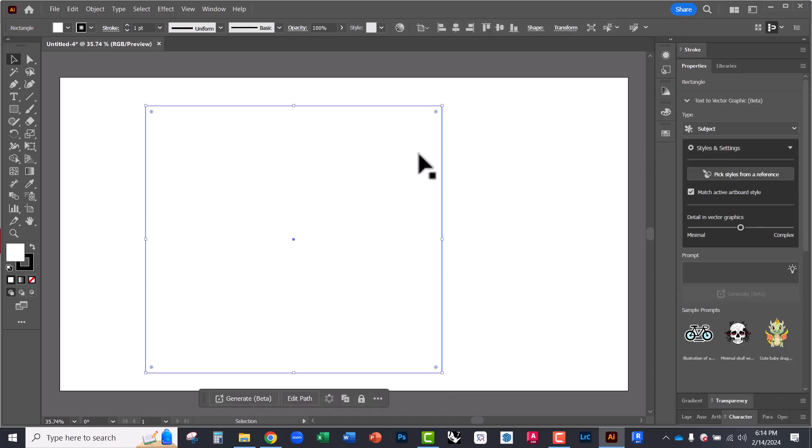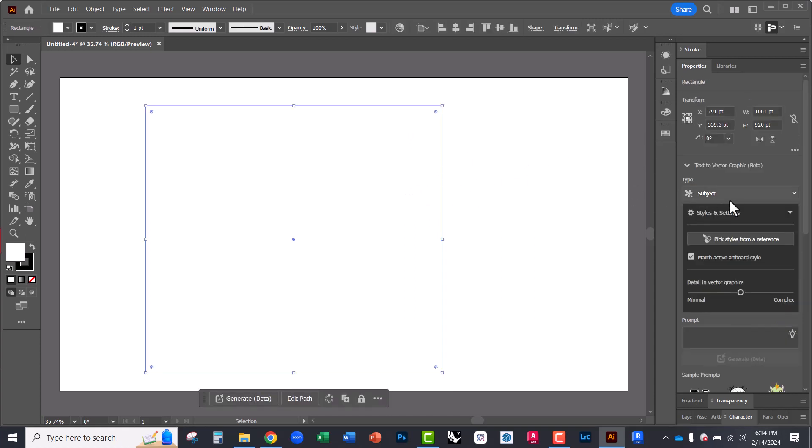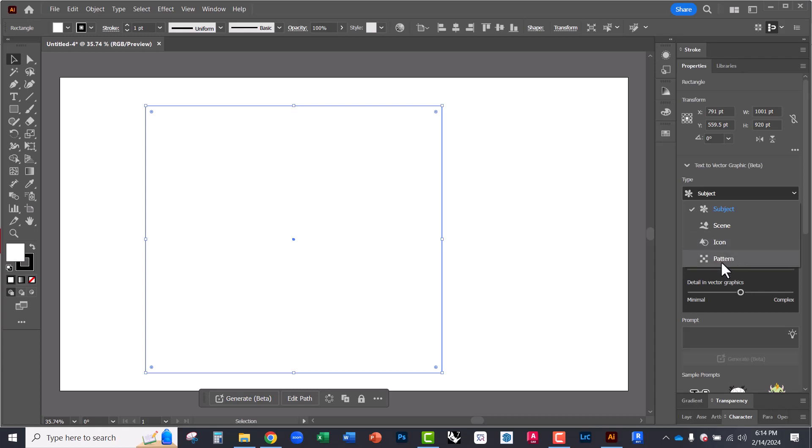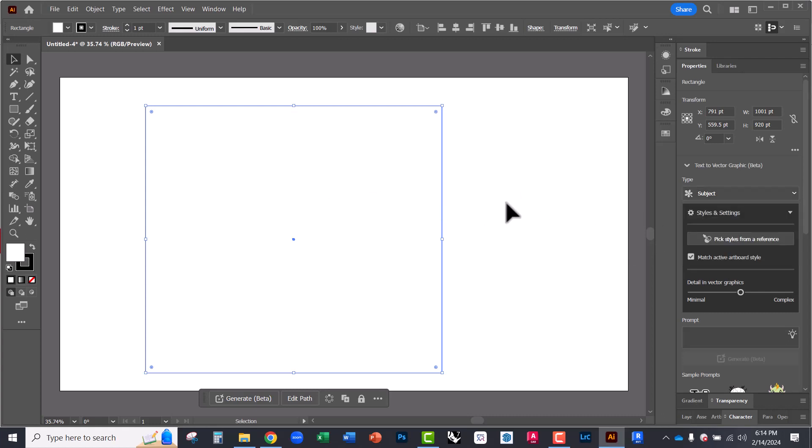So you can choose from the type of object you want it to create. You want it to be a subject, like a person, animal, object, a scene, so background image, skies, landscapes, things like that, an icon, whether that's a symbol or geometry, or a pattern, so something repeatable. So I'm going to leave it at subject for now.